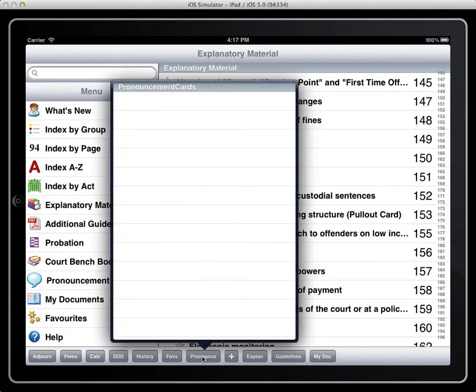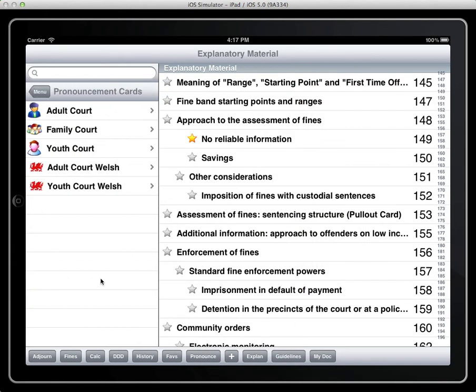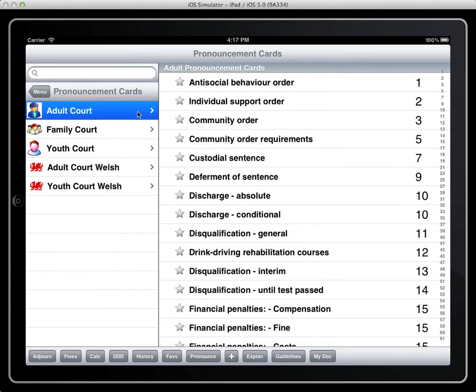Perhaps more important to chairmen is the ability to go into pronouncement cards. We'll pick adult court and highlight any discharge, conditional or absolute.